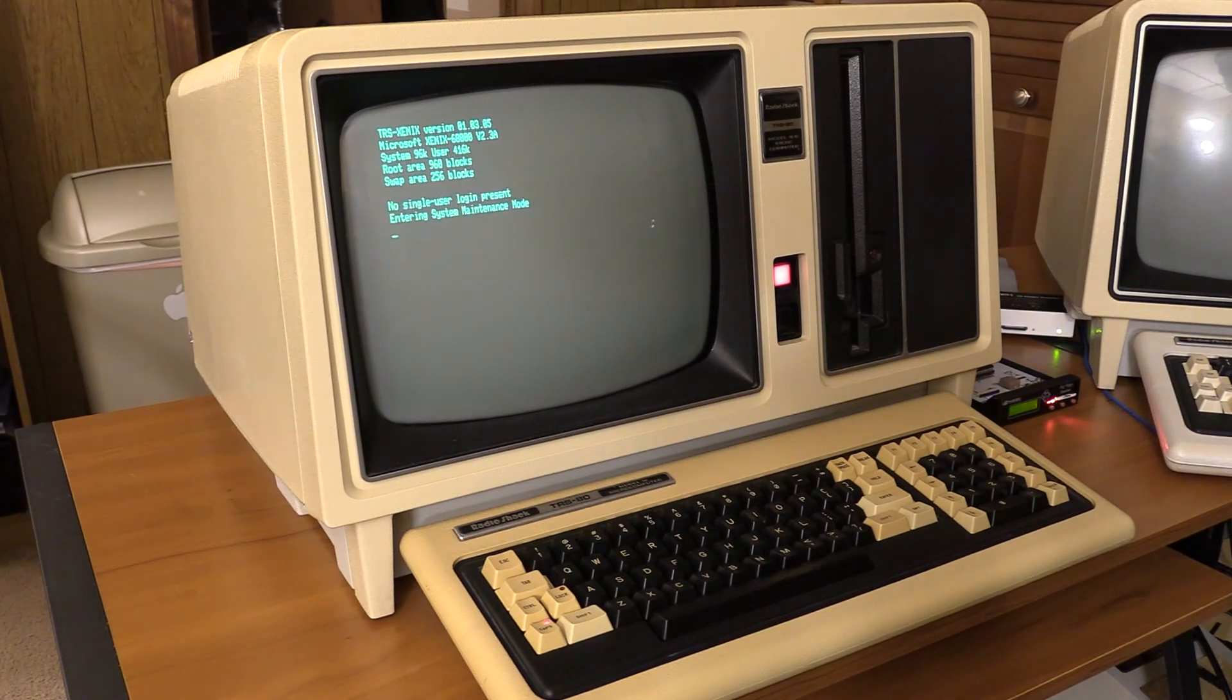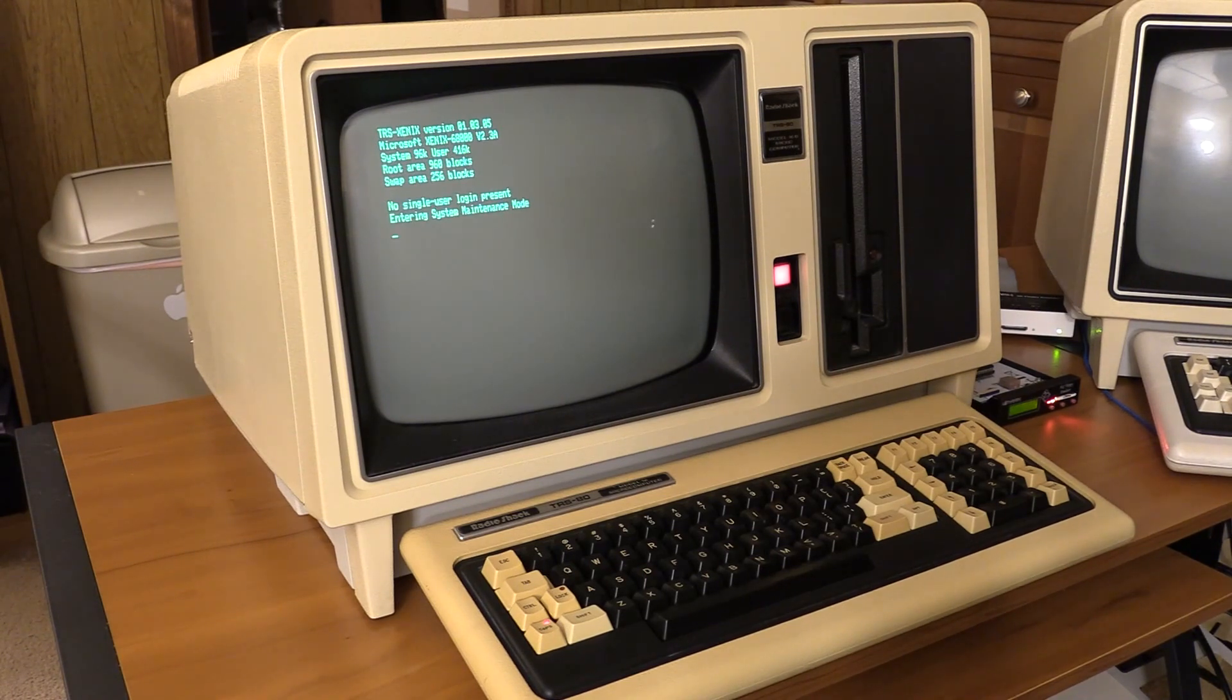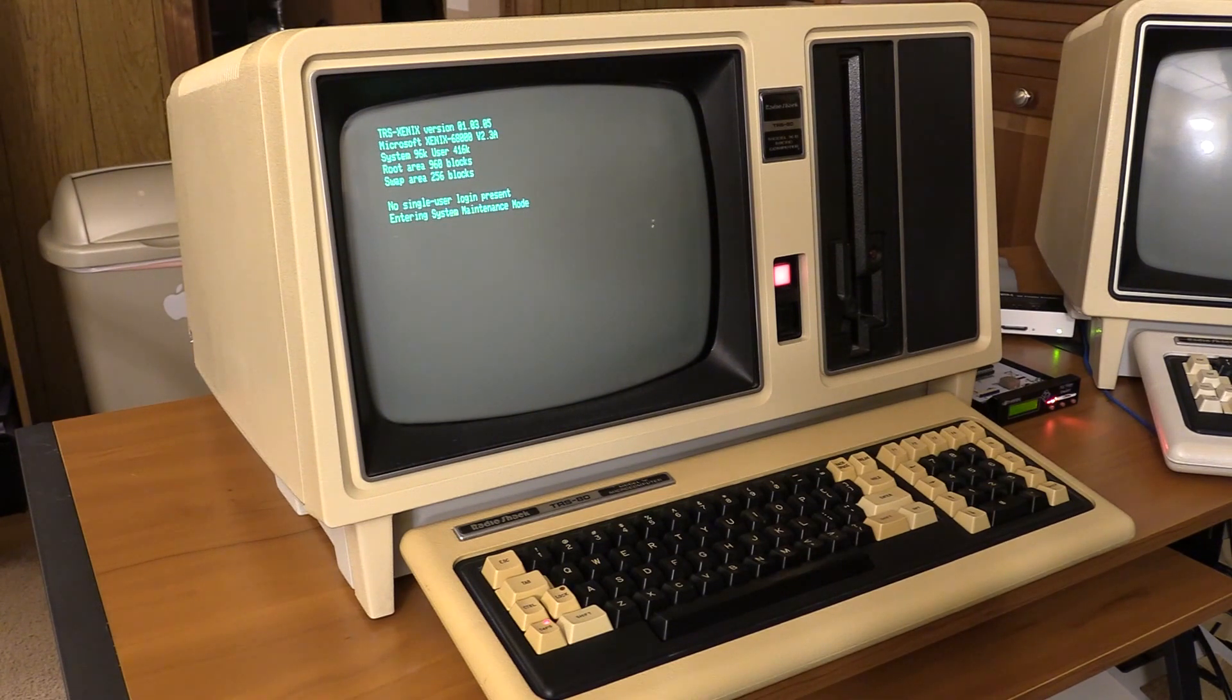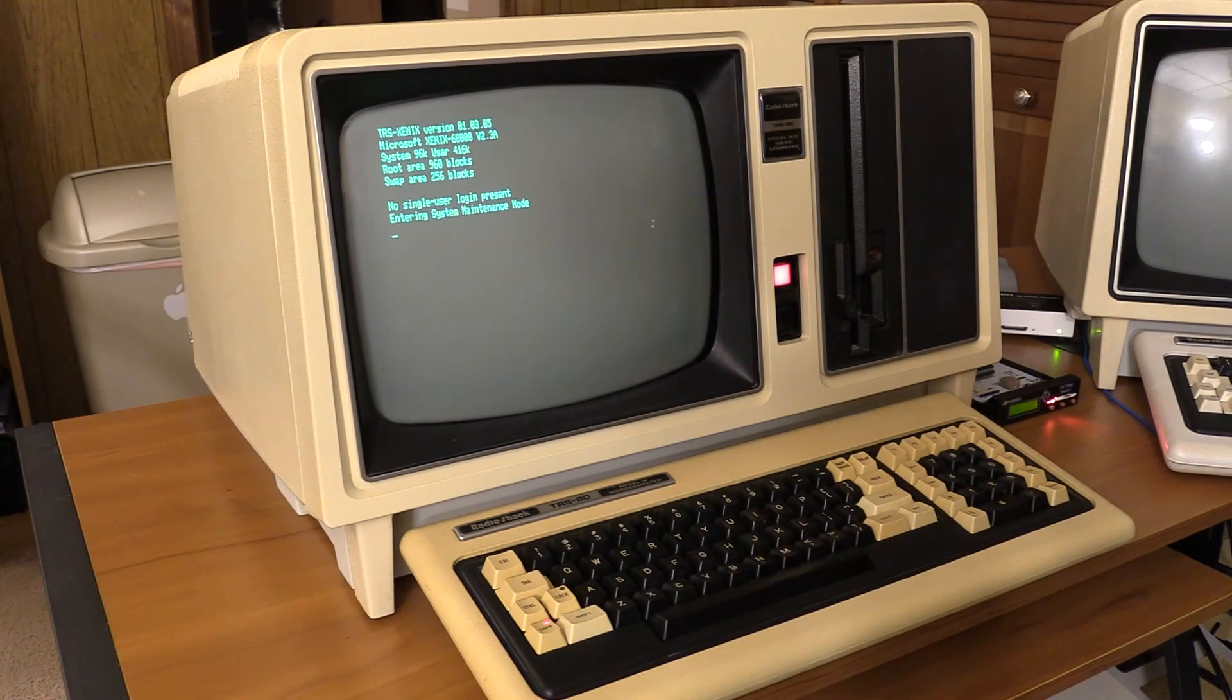So while the disk is physically formatted, the Xenix file system does not yet exist on this. So we're going to put that on there and then that will lead right into the installation.